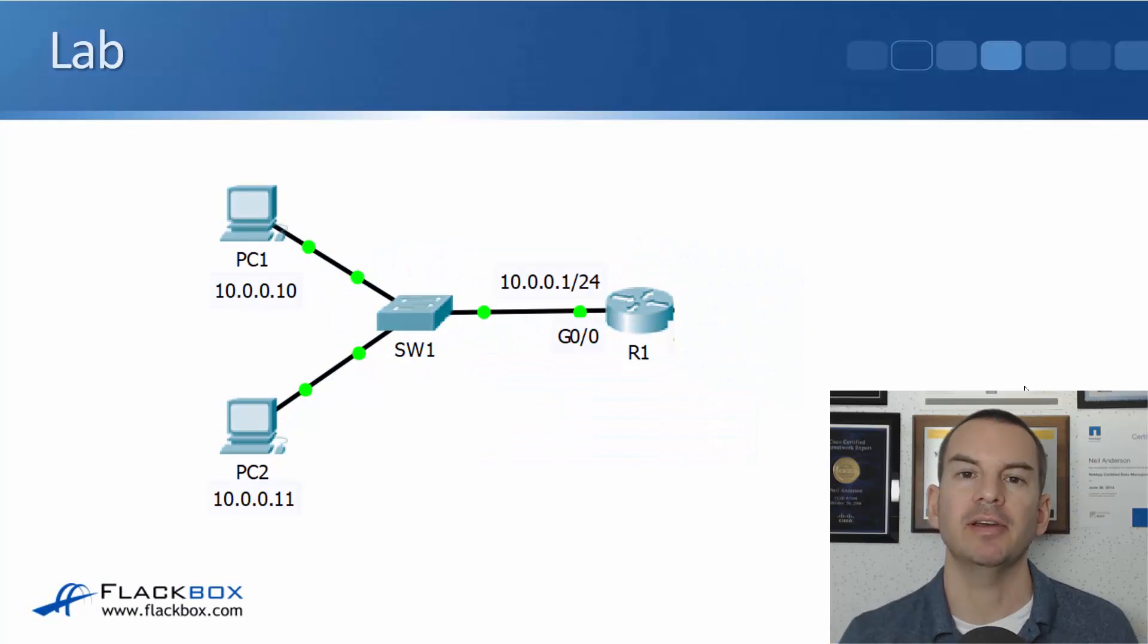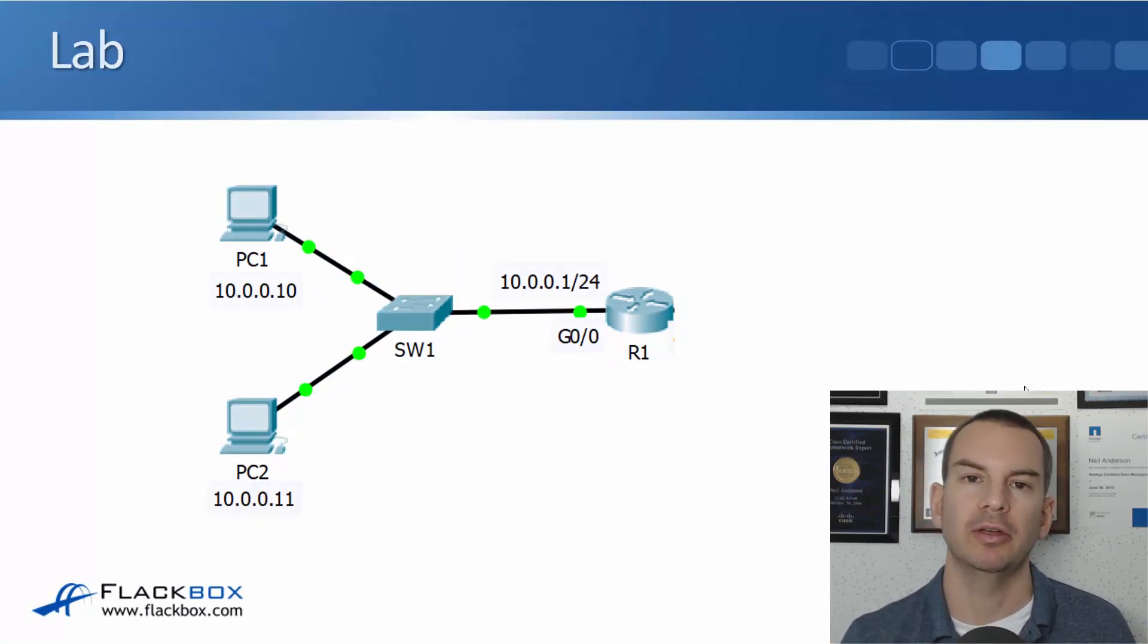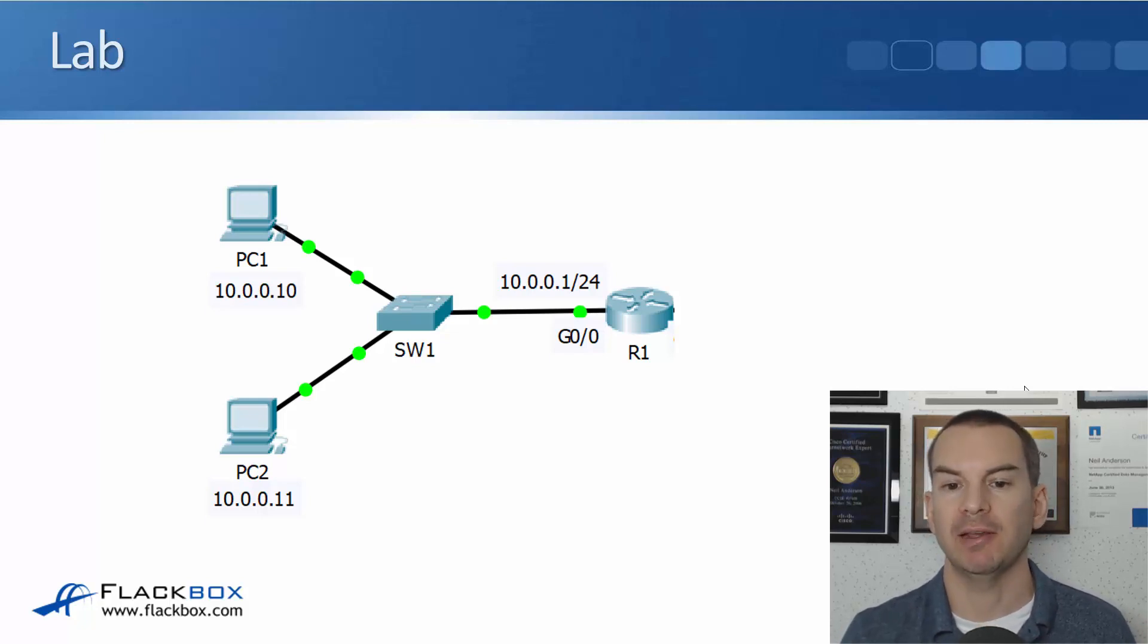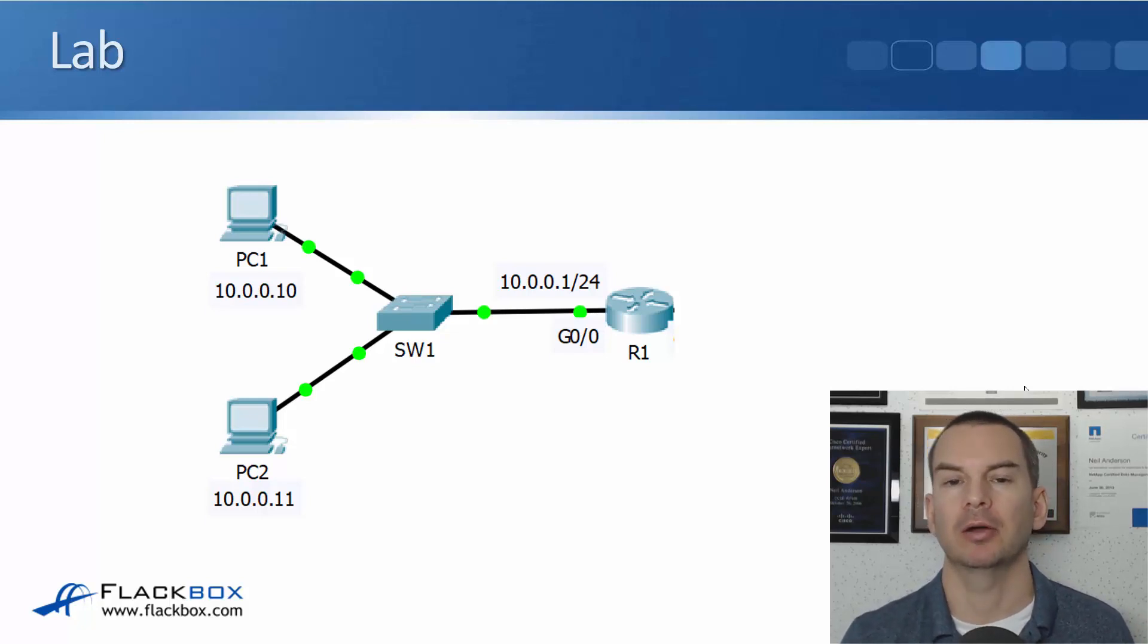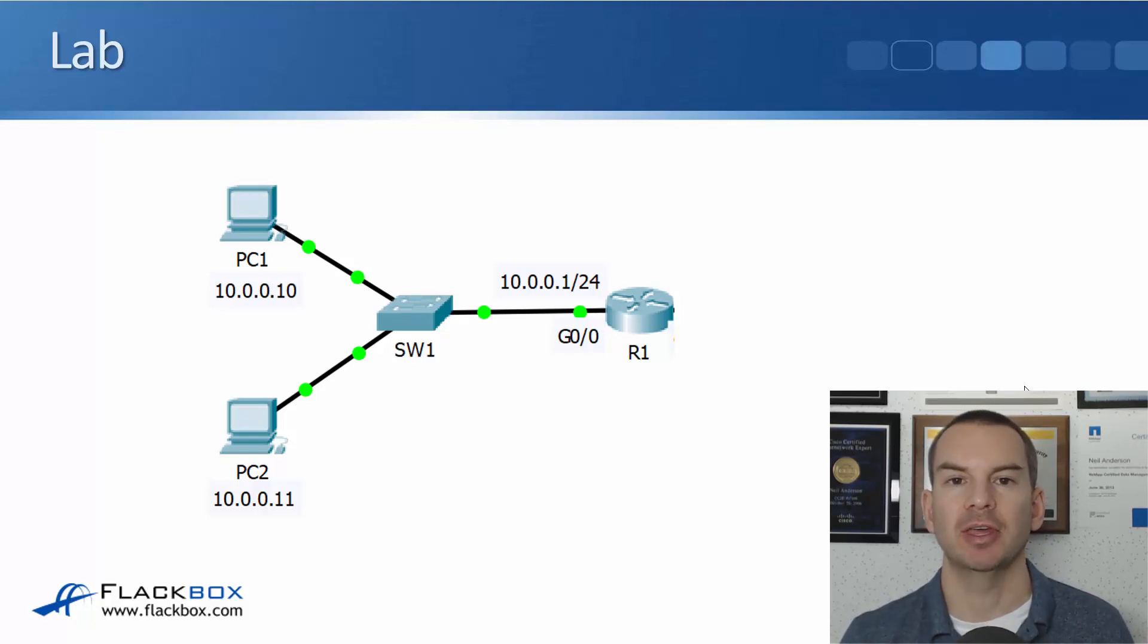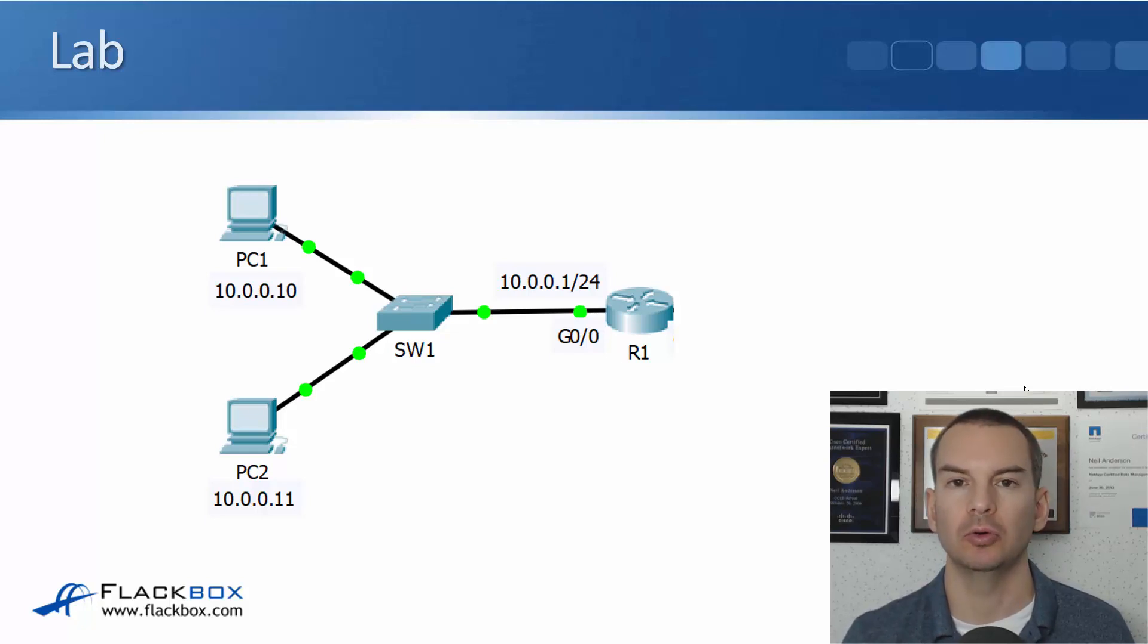In this lecture you'll see how to configure SSH with a lab demo. The topology is very simple. I've got my router R1 with IP address 10.0.0.1 and I'm going to be accessing it from my PC, PC1 at 10.0.0.10.